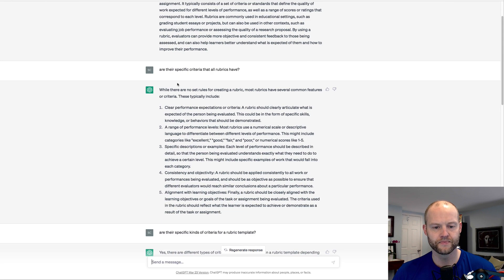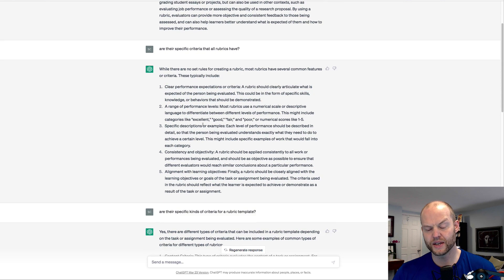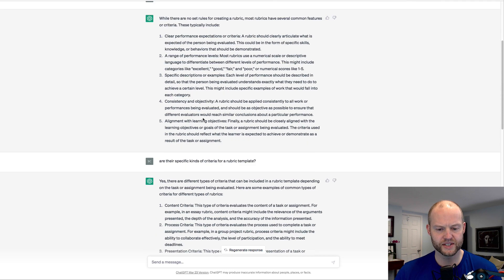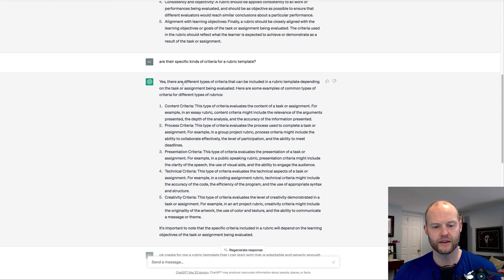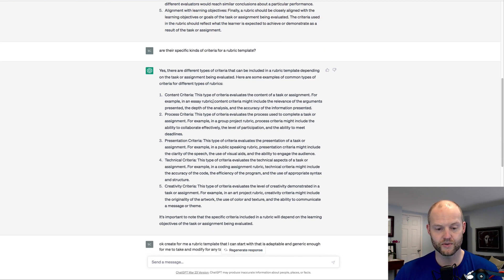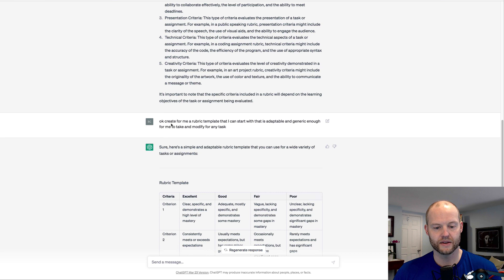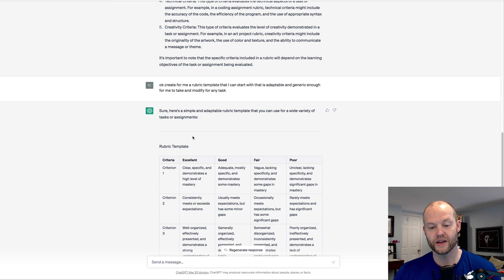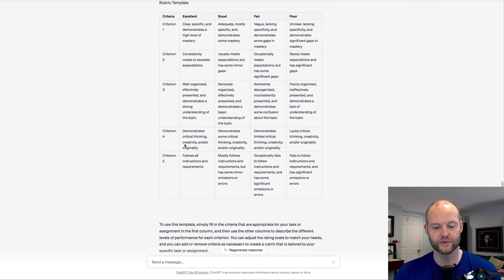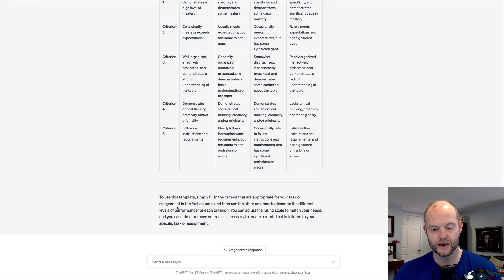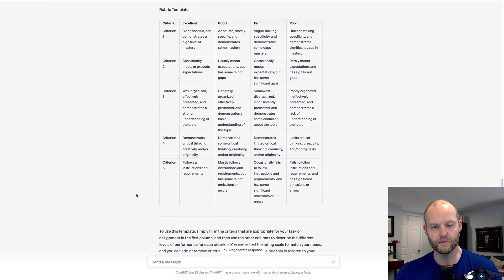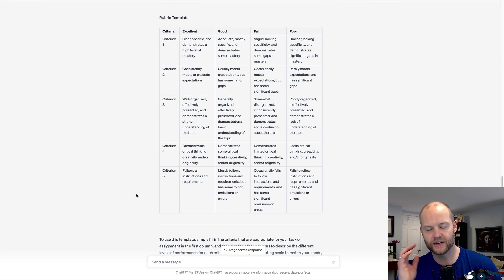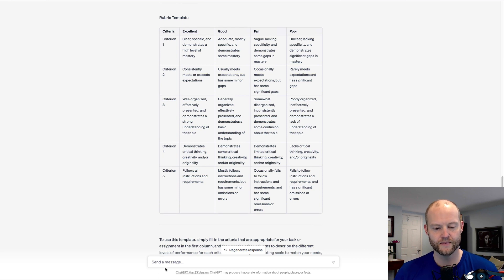So what we've done so far is we sort of defined what a rubric is. We've gone through and said, are there any criteria holistically? And then it's saying, yeah, there are different criteria. Are there any specific criteria that might be in a template for a rubric? And then could you create for me a template for a rubric that I could use? So now we've sort of established a bit of a foundation of context here.